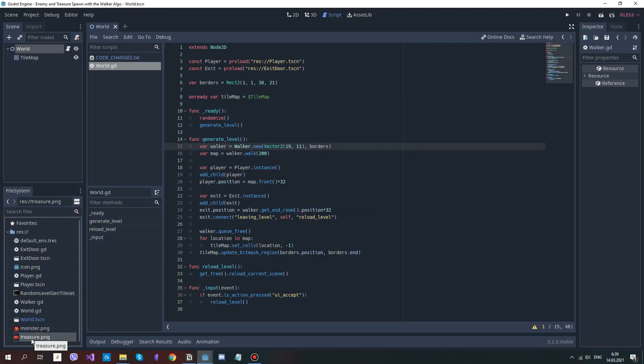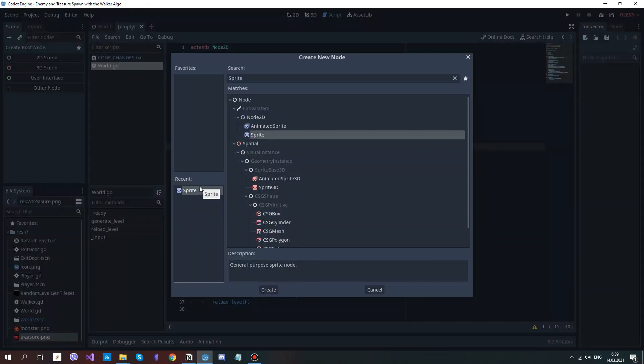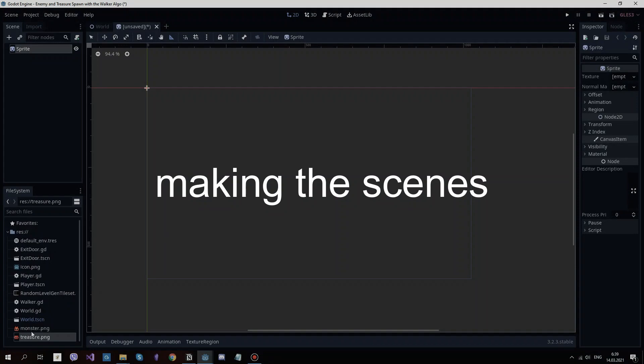Before we start adding the monsters and treasures, we need to create them. Create a new node. I will make them sprites. It's absolutely fine if you use any other node. It just must be node 2D or one of its children.